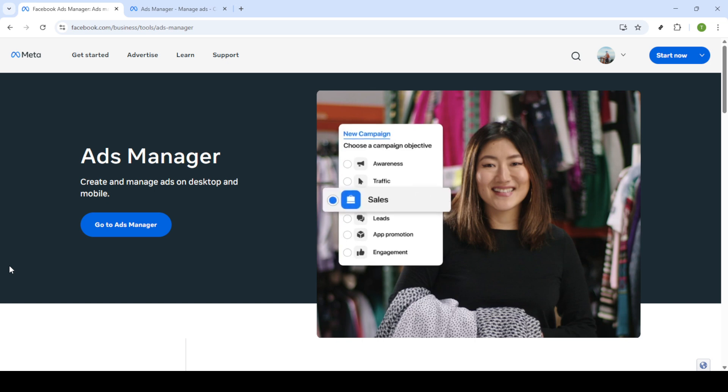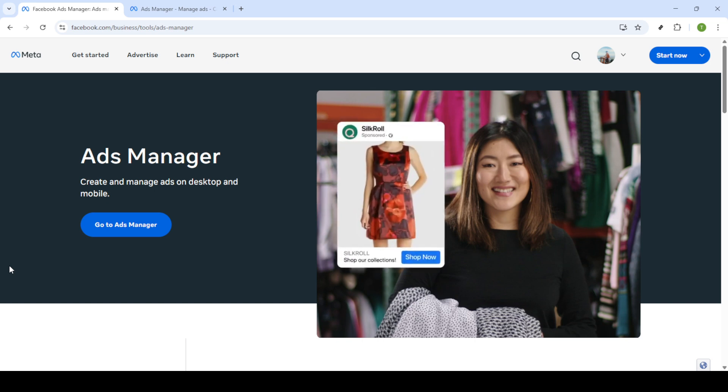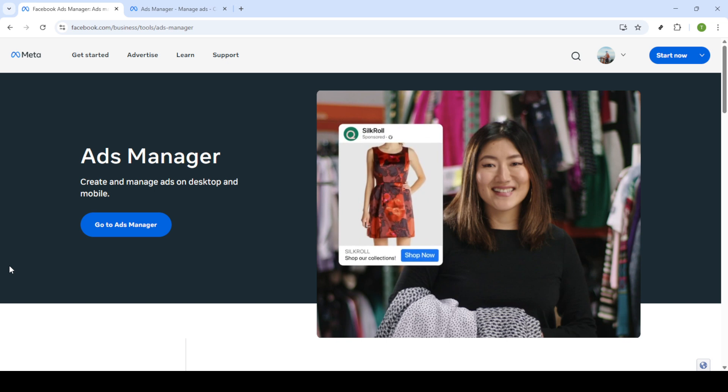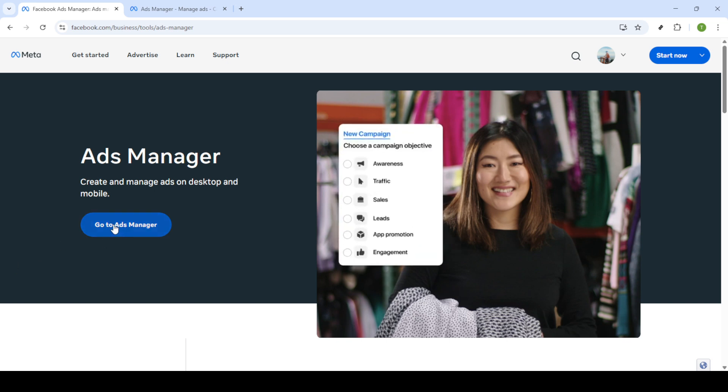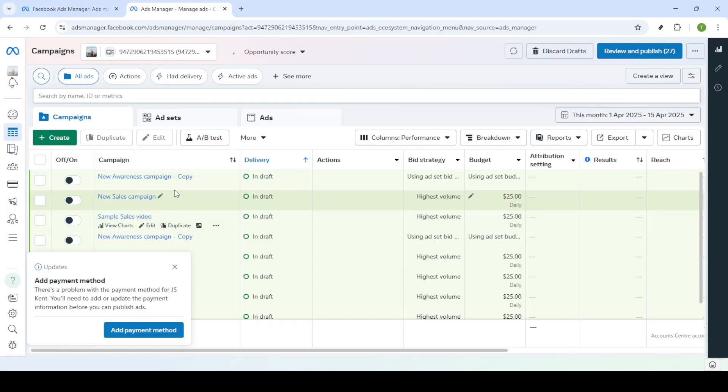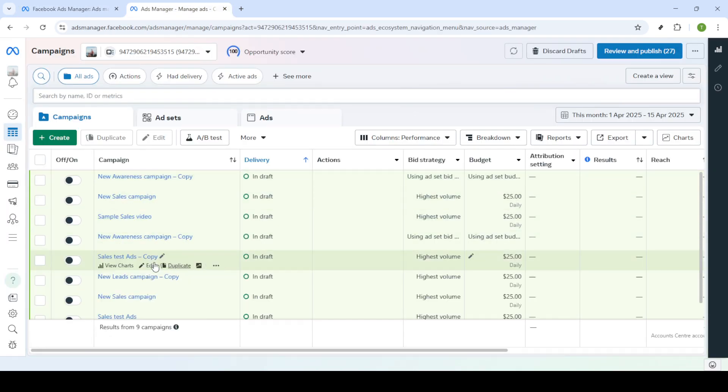Next, you'll want to log into your account. If you're not already logged in, Facebook will prompt you to enter your email and password. Just type in your credentials and click on the log in button to proceed. It will take you to your Ads Manager dashboard where you perform many of the administrative tasks for your ad campaigns.